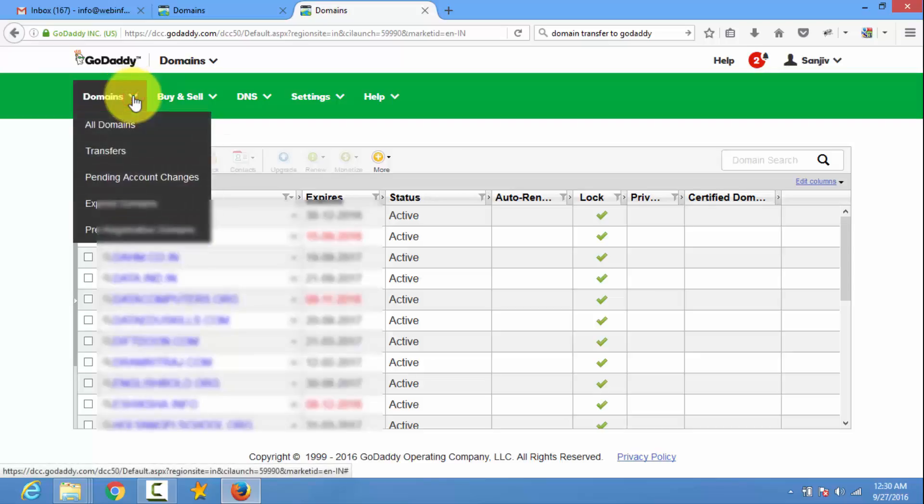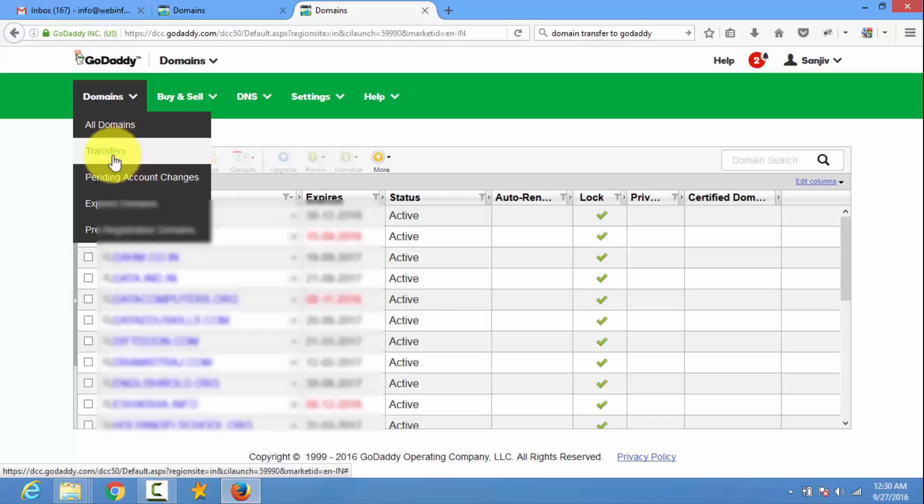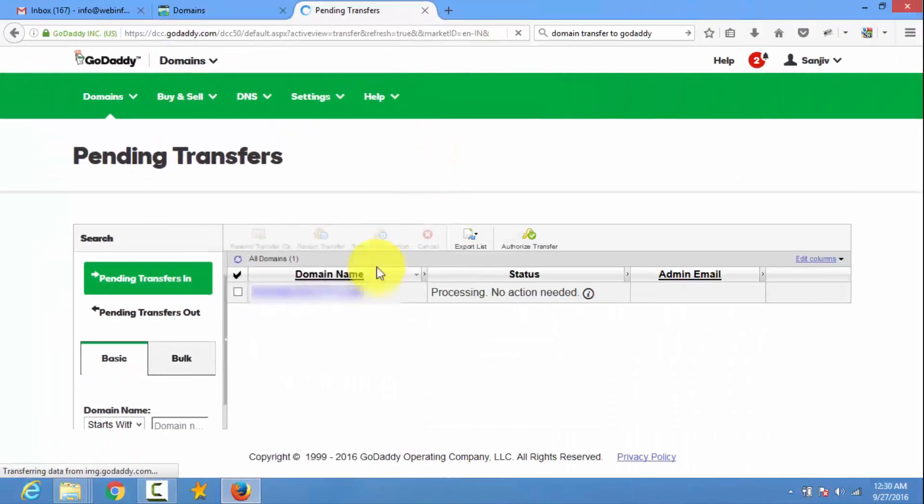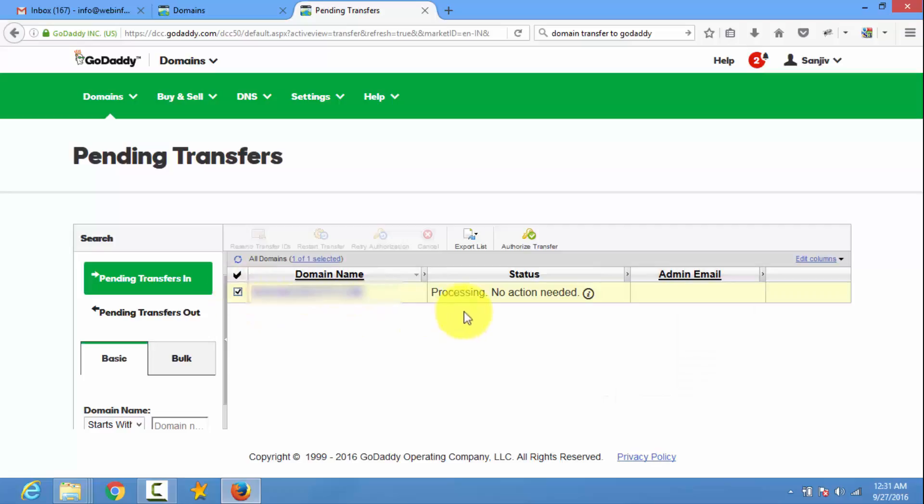Now go to domain and transfer. Click on it. You will see pending transfer here. And the domain listed here. You need to click on authorize transfer.